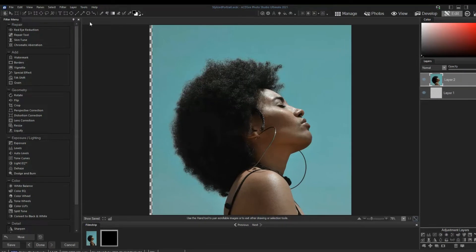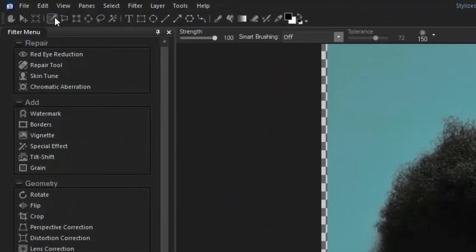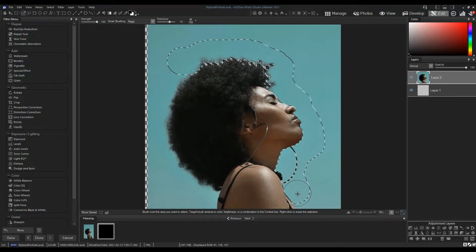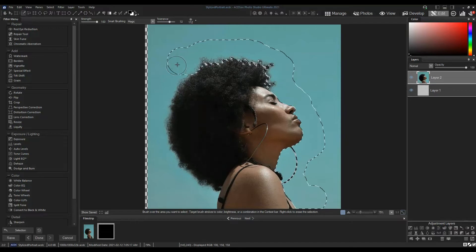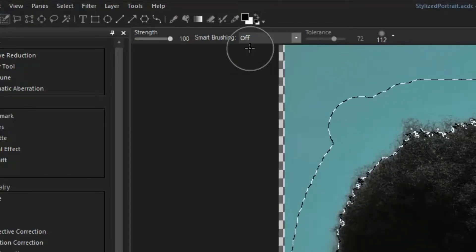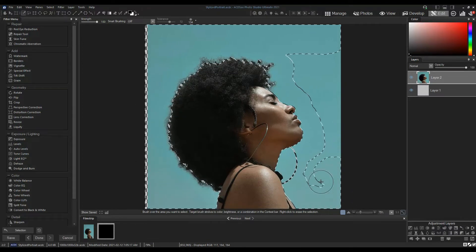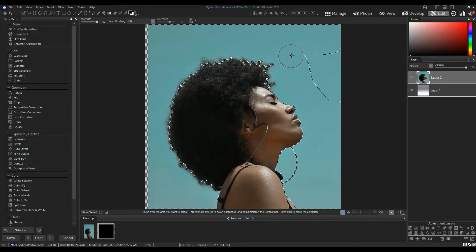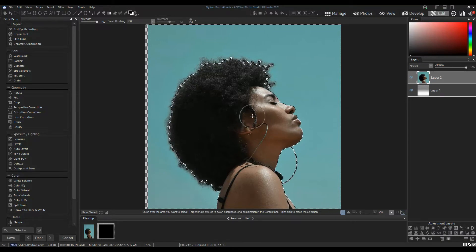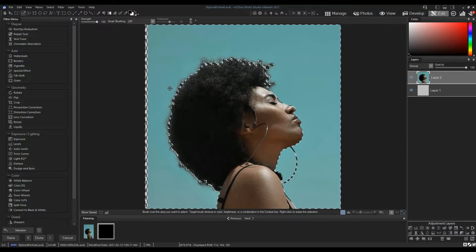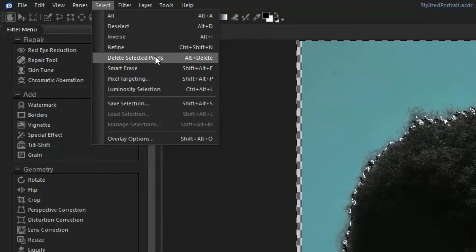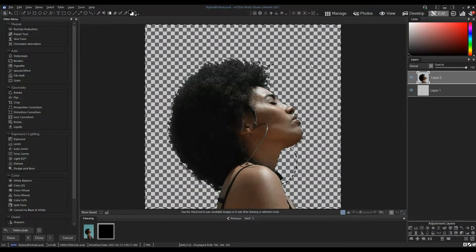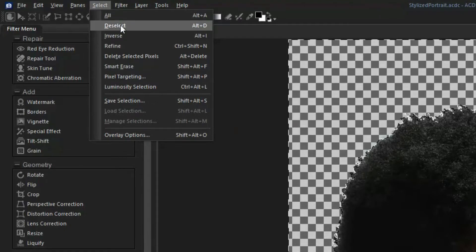Remove the background. I'm going to use the selection brush, set to Magic, to select the background around my subject. Then I'll turn off the Magic Brush setting and finish selecting the background. I'm not using a layer mask because I'll be adding an outline layer effect eventually, so by removing the background completely, I will get the look I want. Once the background is selected, press Alt and Delete to delete the selection. Press Alt and D to deselect the selection.